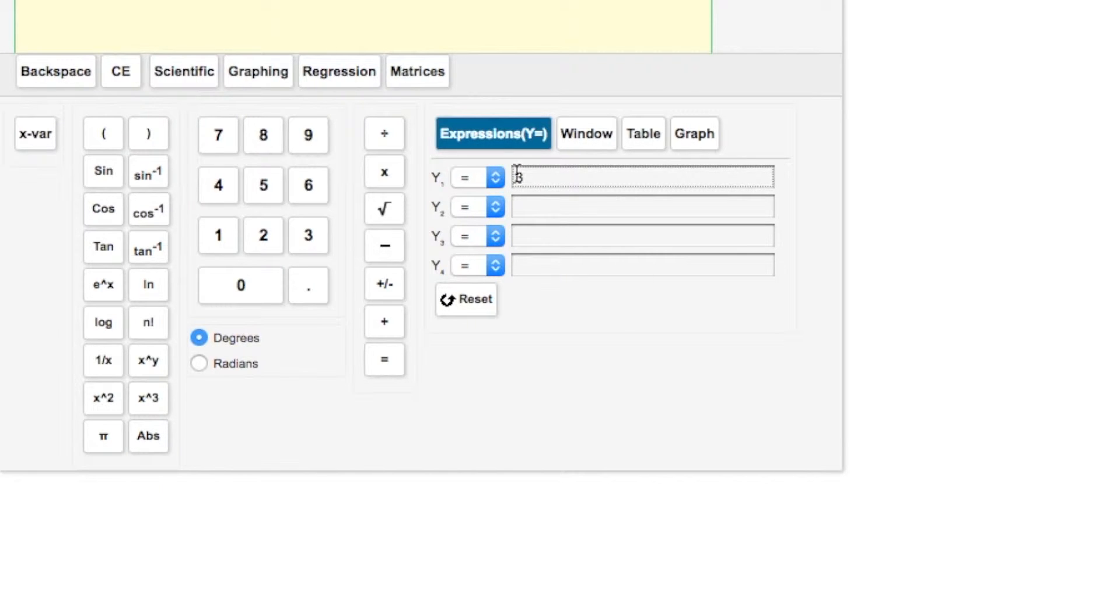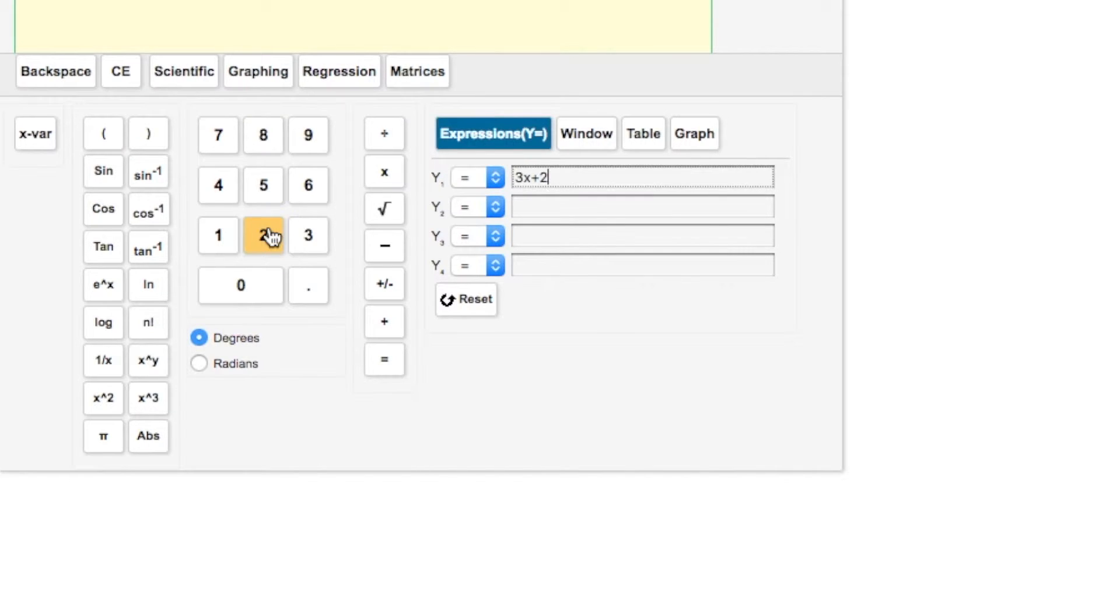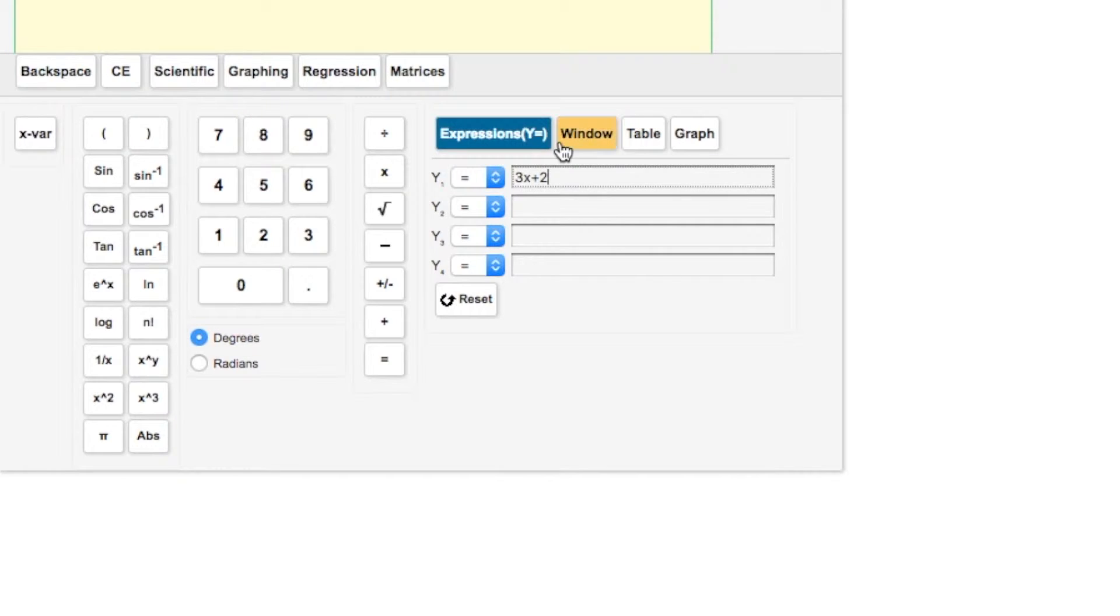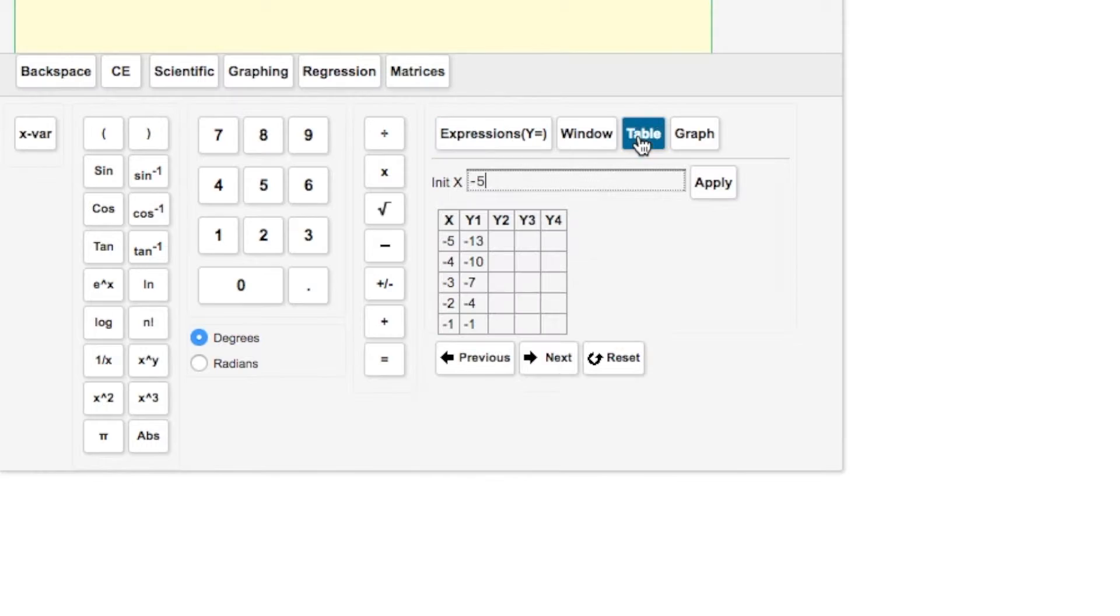So let's put in a function. We have 3x plus 2. We're not going to look at the window view because we can manipulate the graph to help us with that.